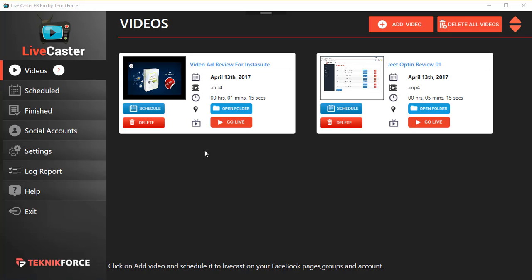LiveCaster is very easy to use. We've kept it simple to make sure you don't have any problems using it and you don't have to set up a number of complicated things just to get your videos running. On the left side you have all the options.